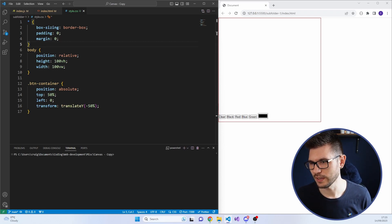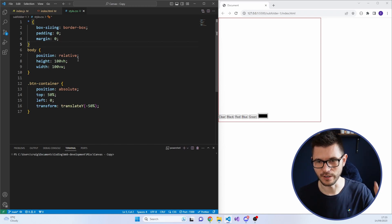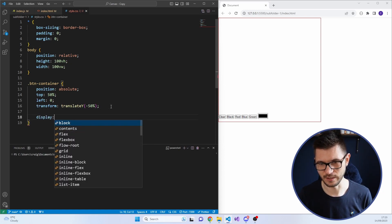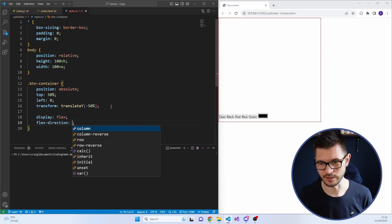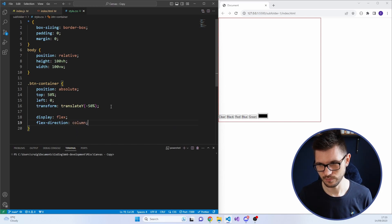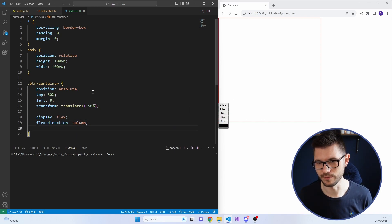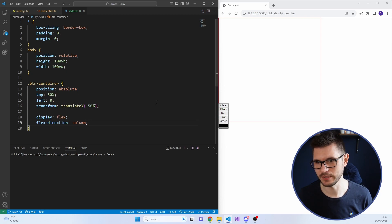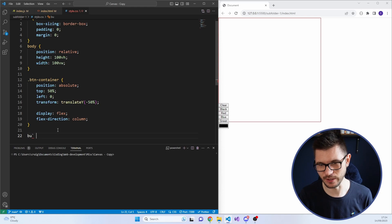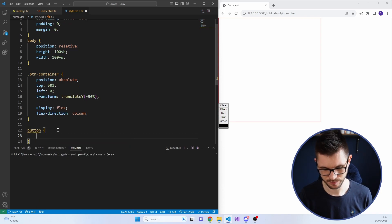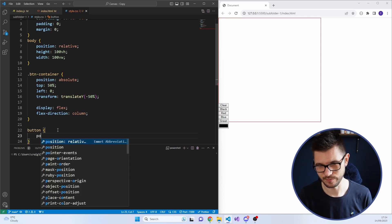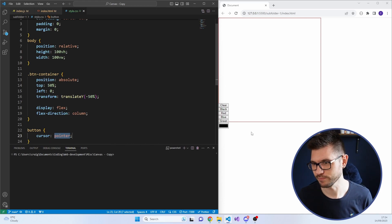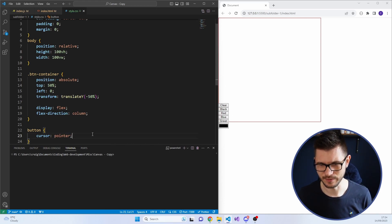So that's kind of in the center, but I want it as a column. So we're going to do some display flex here. Flex direction column. We've got some basic buttons. I'm also going to target the button just for a little bit more styling. I want cursor to be a pointer, just so you know that you can click on it.